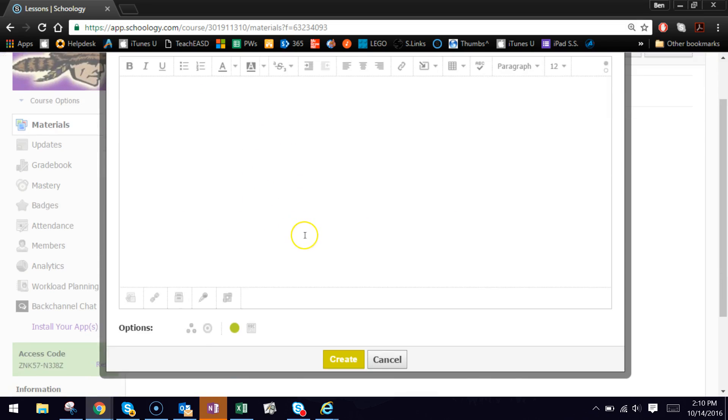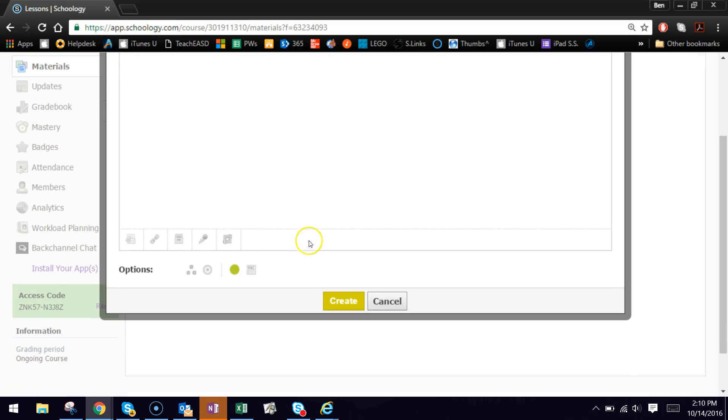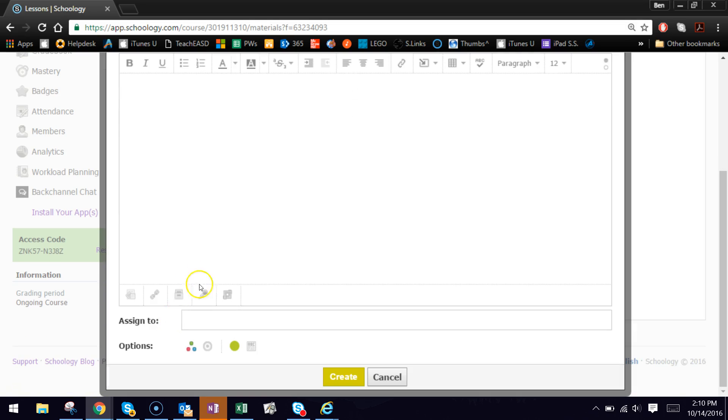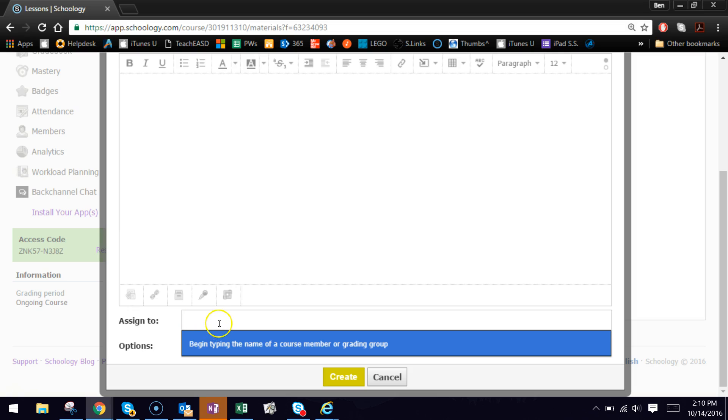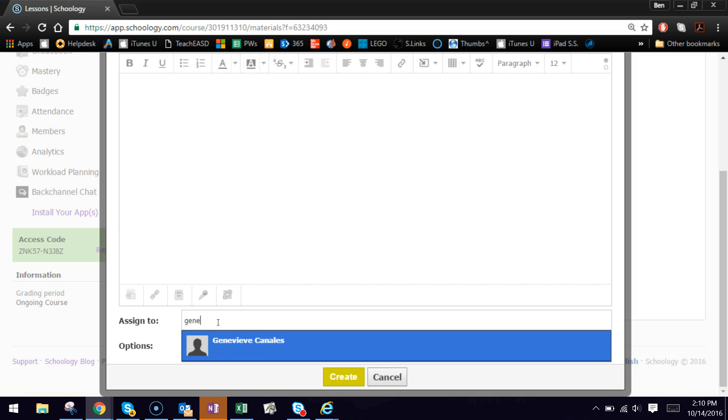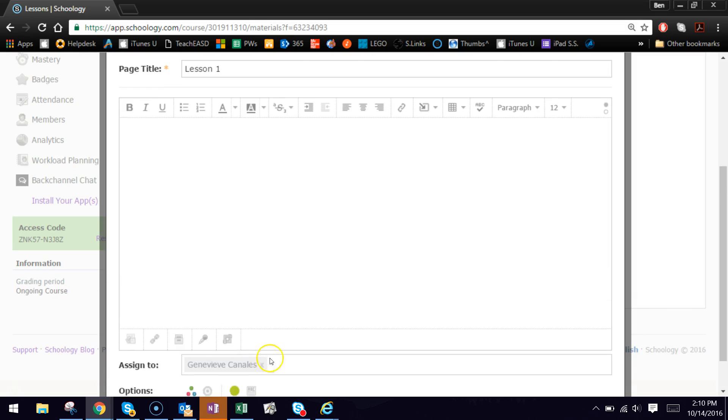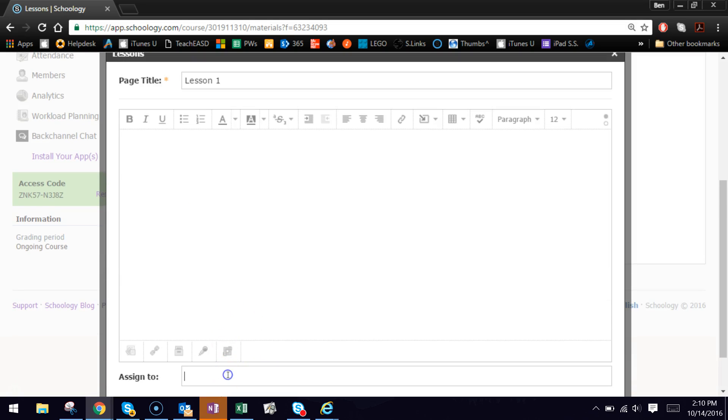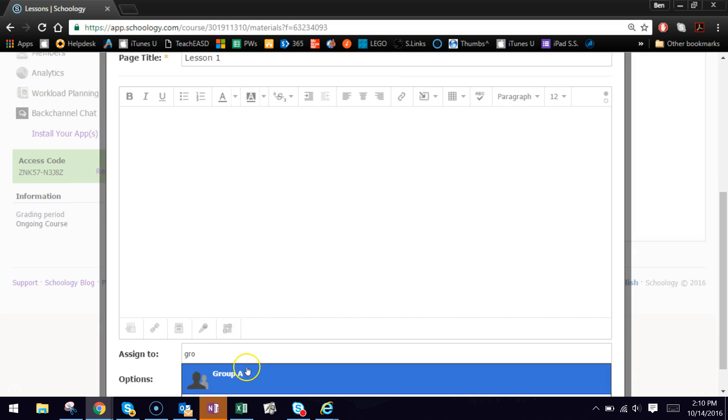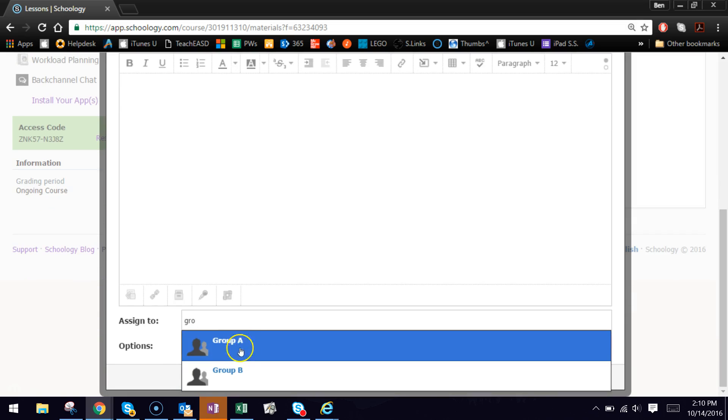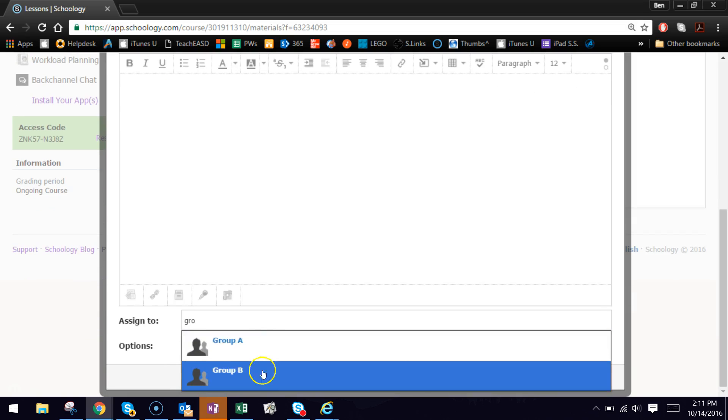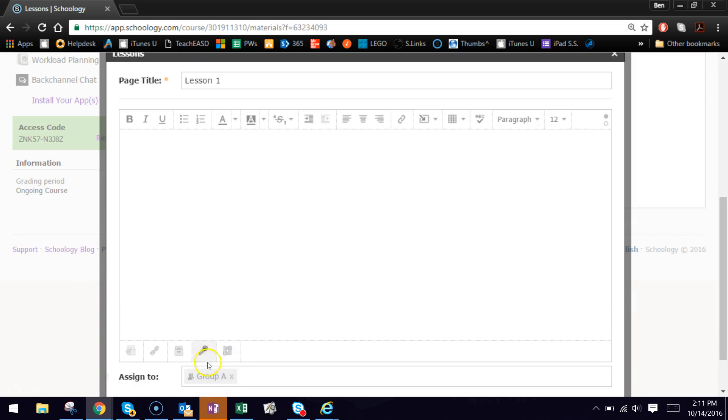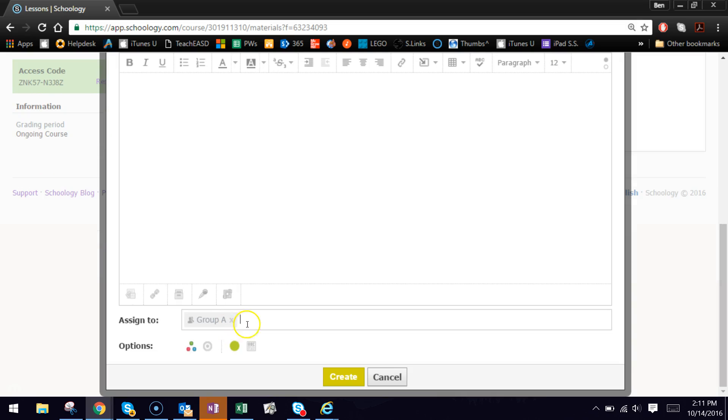The individual assignment button is this three little dots forming a triangle. If you hover over it, it says individually assigned. Clicking that gives you this assigned to box. Now in here you can type individual names. So if I typed in G-E-N for Genevieve, I can assign this just to Genevieve. Or I can assign it to Group G-R-O. And there are the two groups that I have formed pop up. So that is now going to Group A.